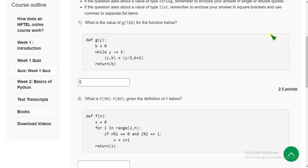If you see here, the answer is 5. Now let's move on to the second question.